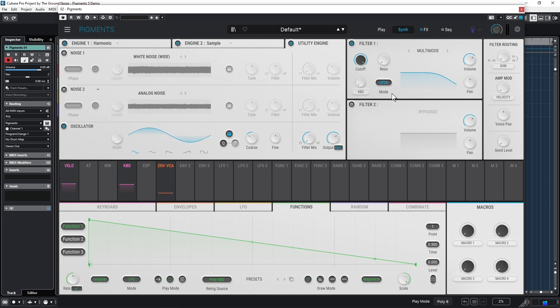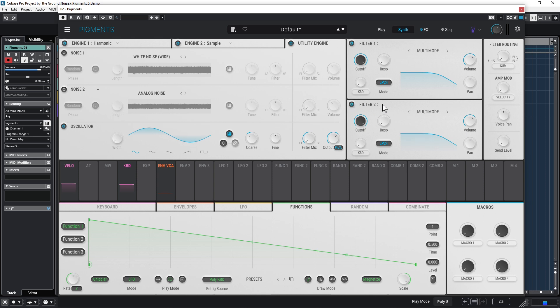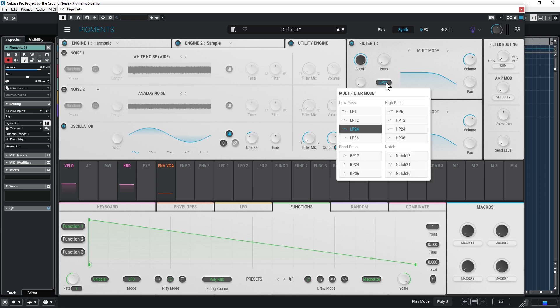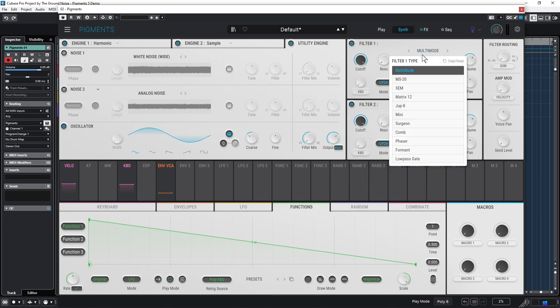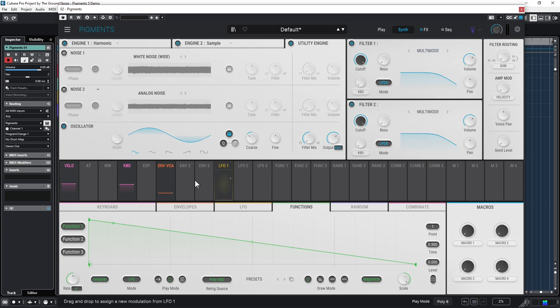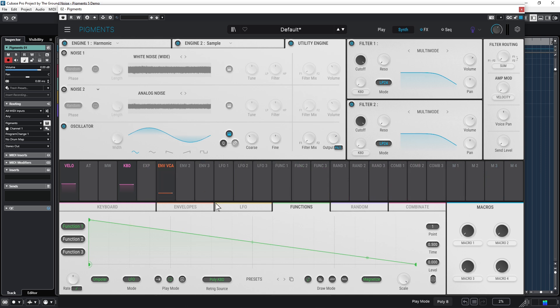Now let's look at the filter section here. We have two filters in Pigments, and the filter section is pretty self-explaining, I think. You can change the modes here as well as the multi-mode type. I think it's okay to continue and focus on these wonderful colorful buttons here.